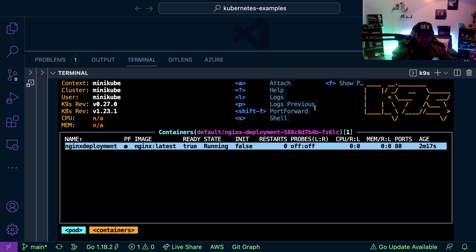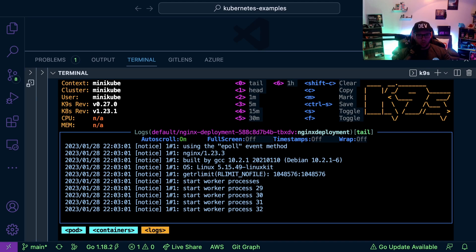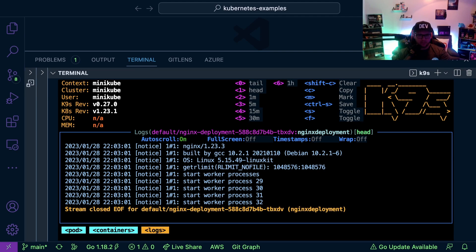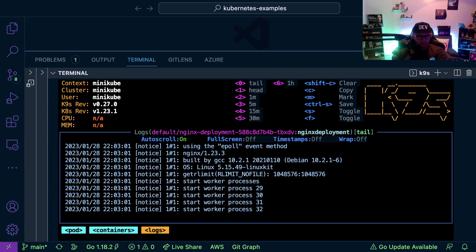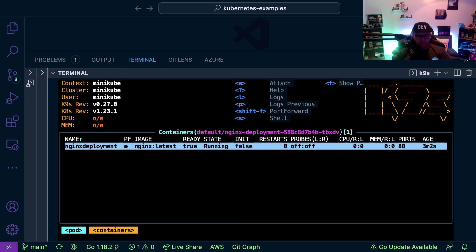Now from here I have a few different options. For example, if I type L, I can see all the logs here. What I can do is if I type one, and I'm just looking at the commands on the terminal by the way, that shows the head. If I type zero, that's going to show the tail. Then I click the escape key and I'm now back.